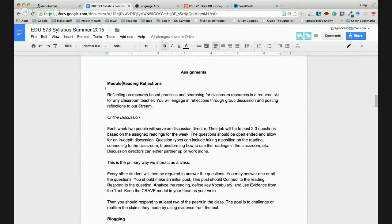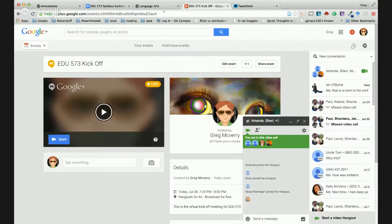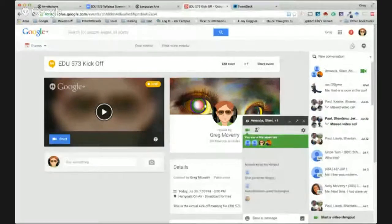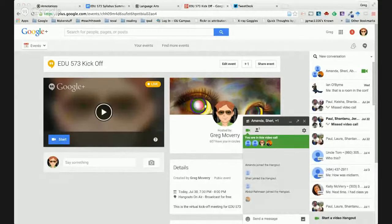Excuse me — should we be seeing your screen? Oh, I'm on the wrong screen. What should we be seeing right now? You should be seeing the syllabus. I'm not seeing the syllabus. Let me fix that. Thank you for catching that.